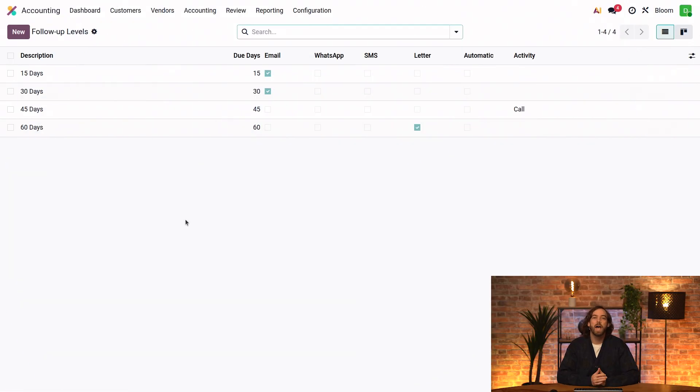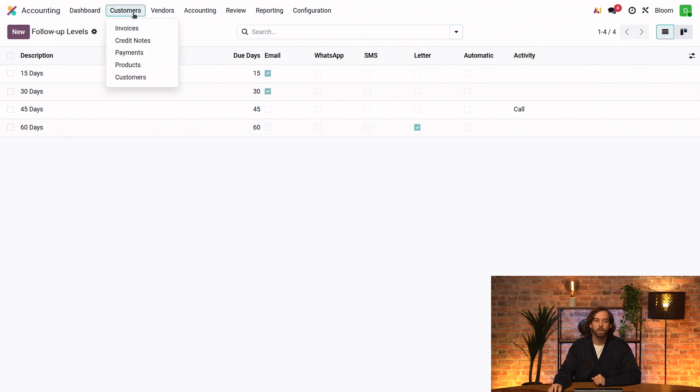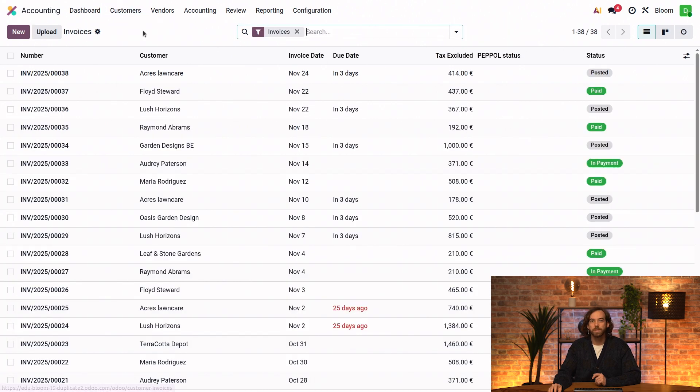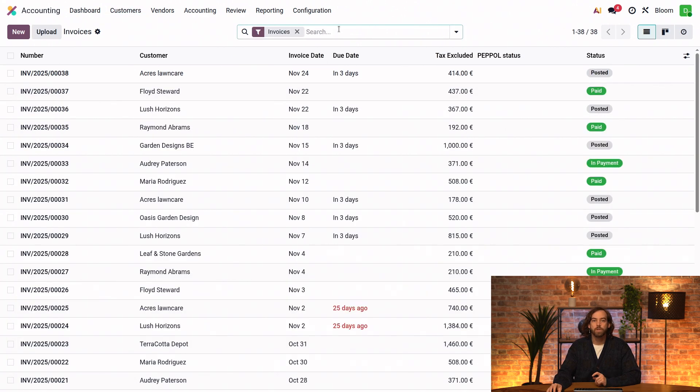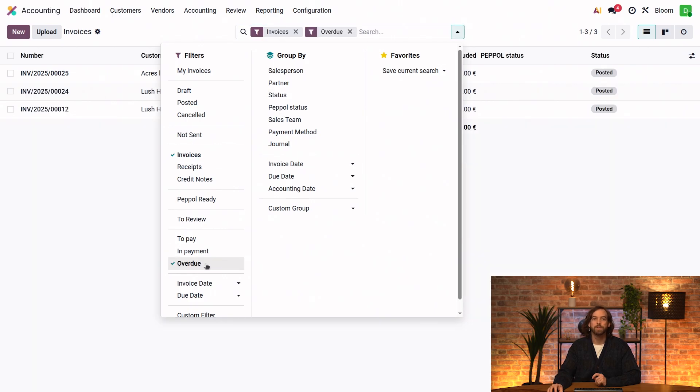First to have a complete view of all of our overdue invoices, we'll go to our customers, invoices, and we'll filter the search for overdue invoices.